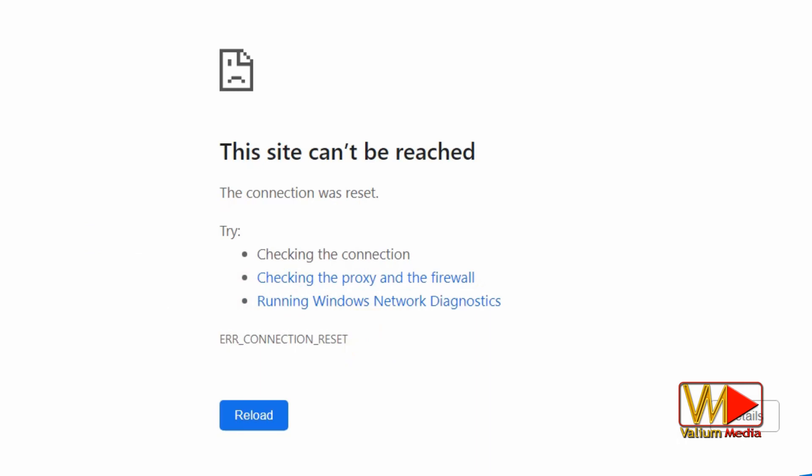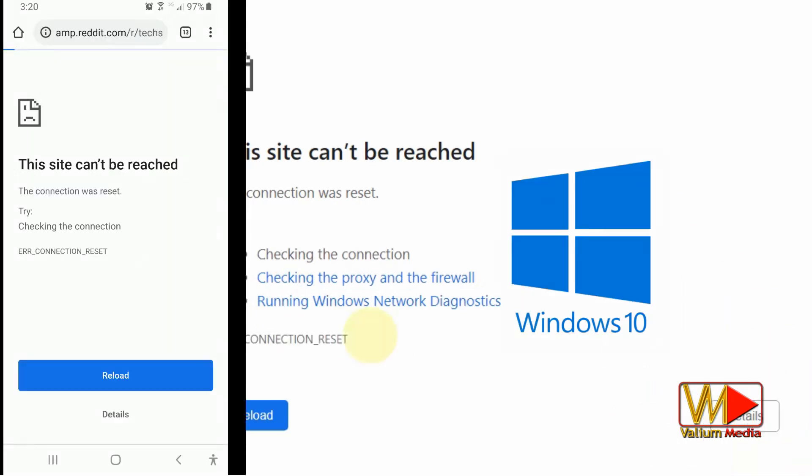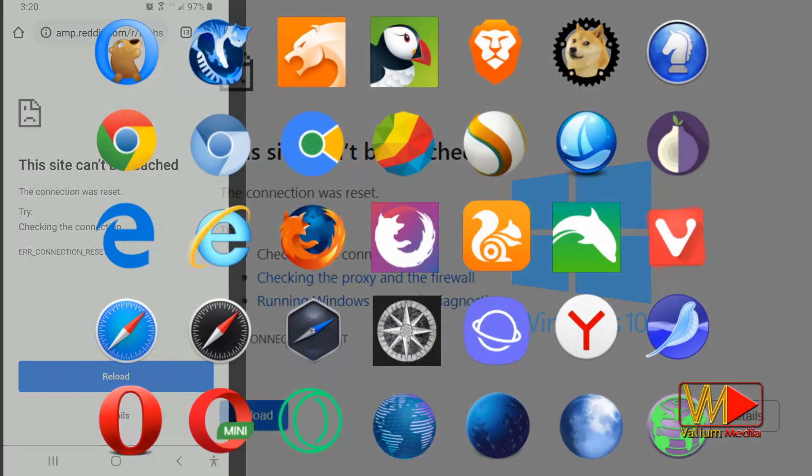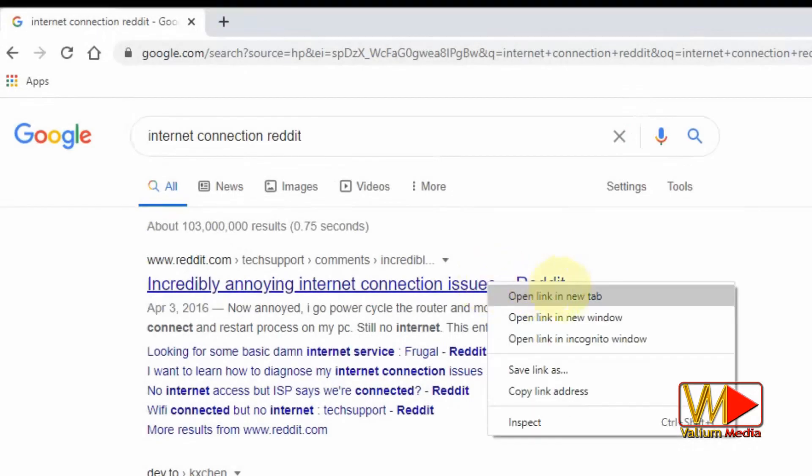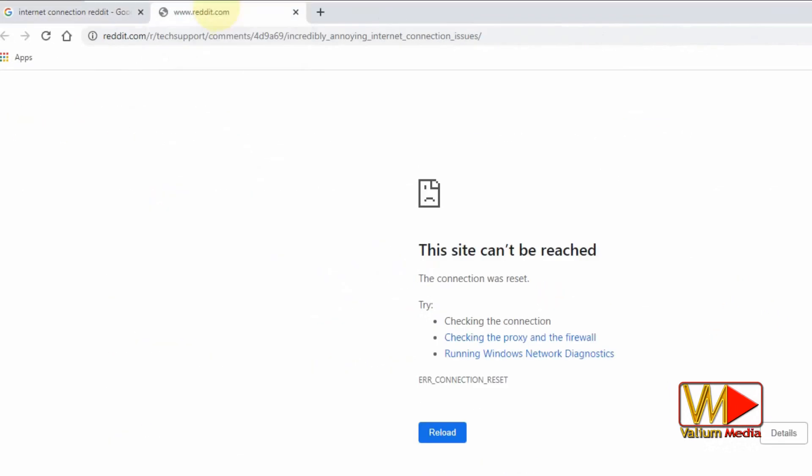This error can occur in Windows 10 PC or in mobile phones while browsing the internet in all browsers. We will show you two methods to fix this error if the required website or page appears in the results of Google or other search engines but the page can't be opened.